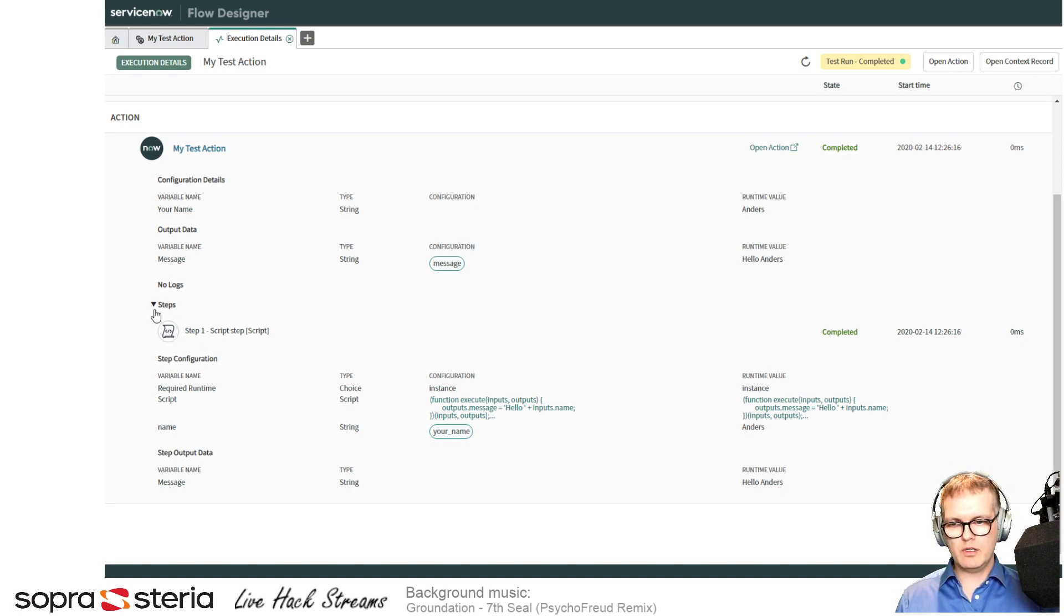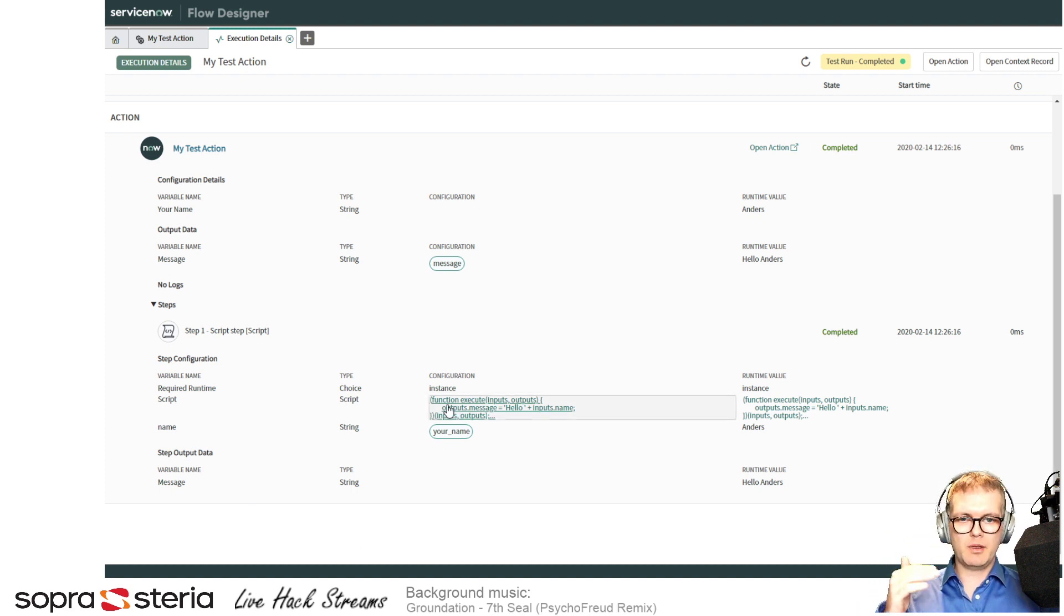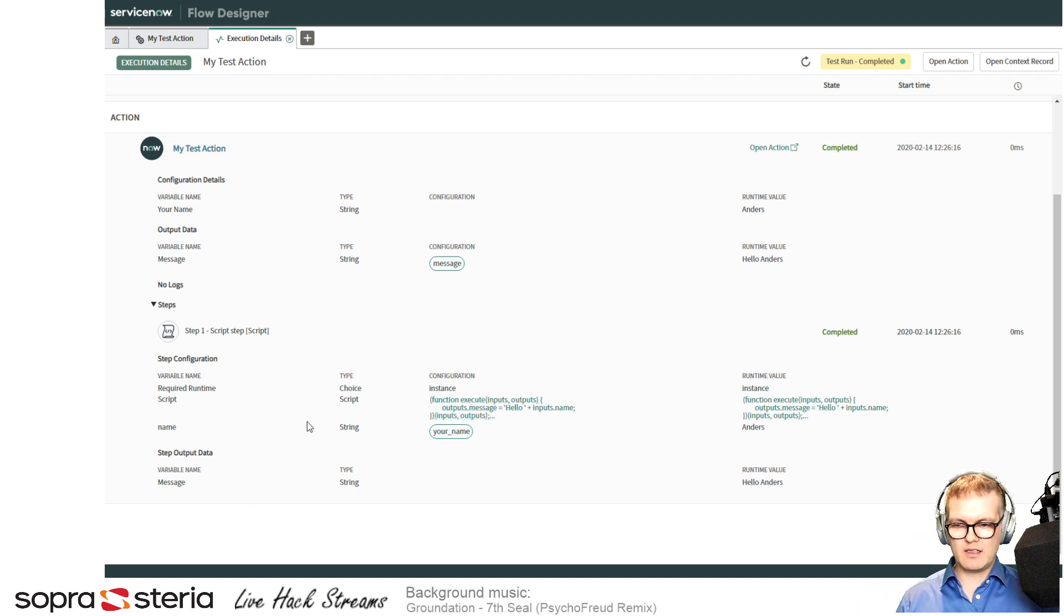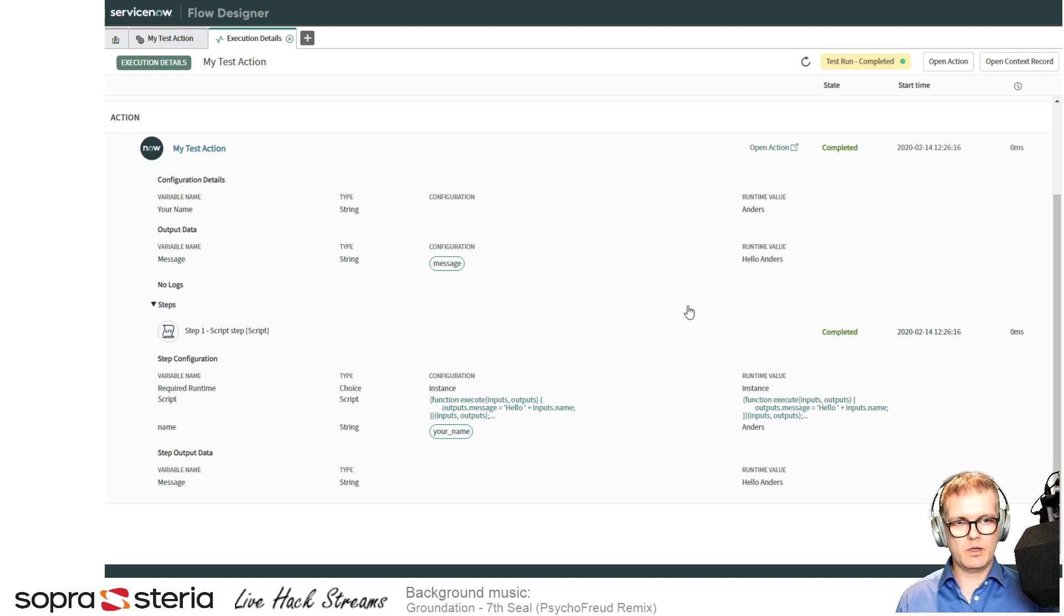And the steps were, for our example, just one script step. But if you have several, you'll have them listed below each other here, and you can see the values as they populate down the chain so that if something is wrong, you can find out where it went wrong and you can fix it.